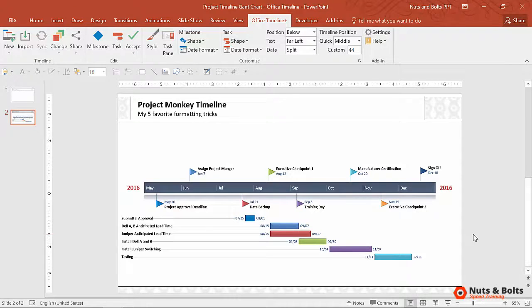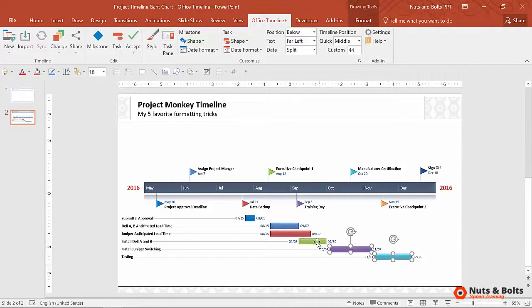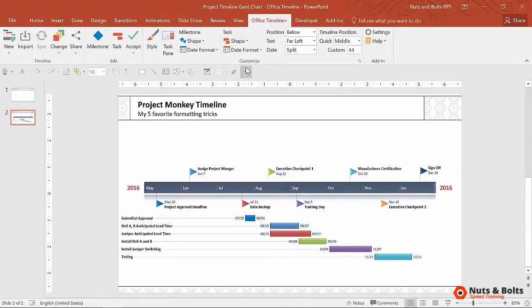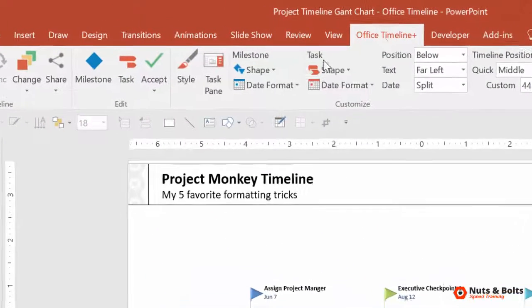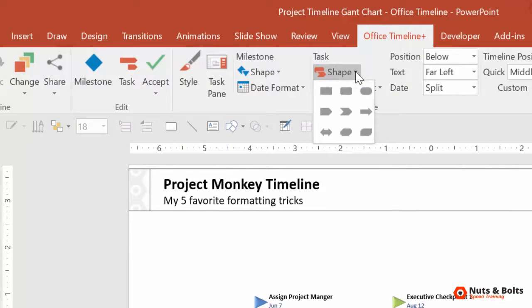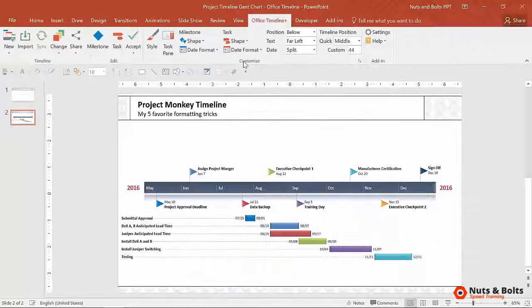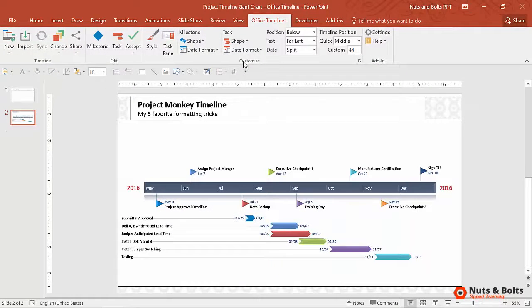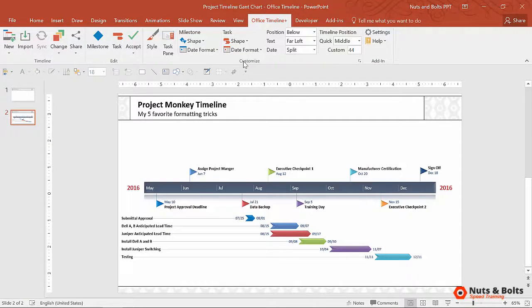Now you can do the same thing with shapes for your tasks. So if you don't want rectangles like this, simply come up, you don't even have to select anything, come up to the Office Timeline tab, shape. Let's make them these chevrons instead. They're quickly going to adjust, very quick and easy to do.